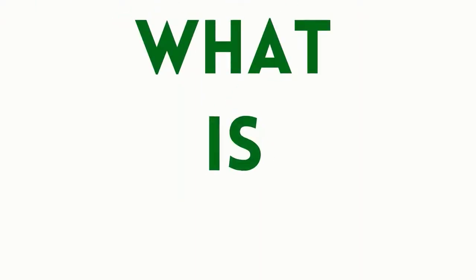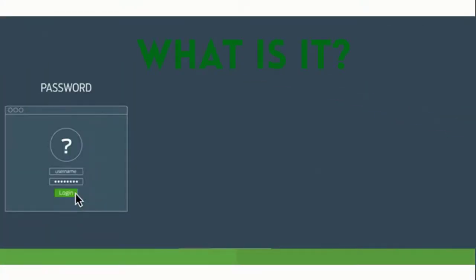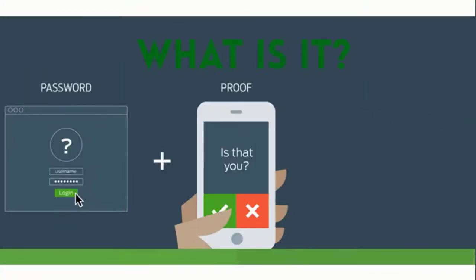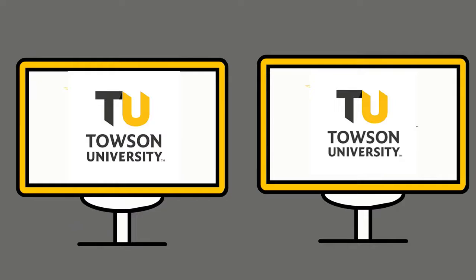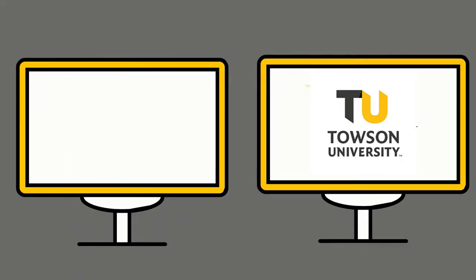What is it? Duo is a multi-factor authentication tool that requires a second form of credentials to help you securely log in to systems the university wants to protect, such as systems that hold confidential information.